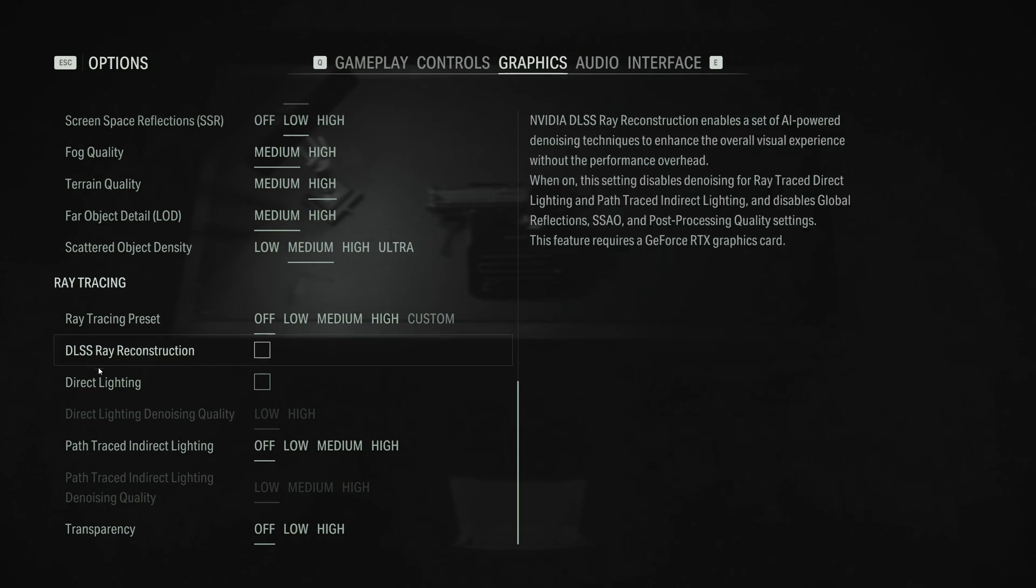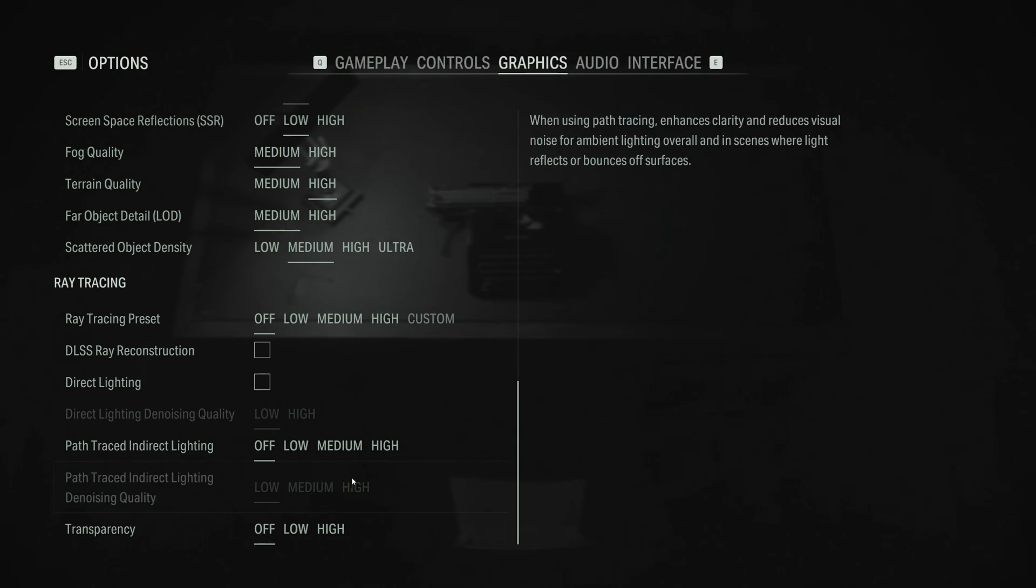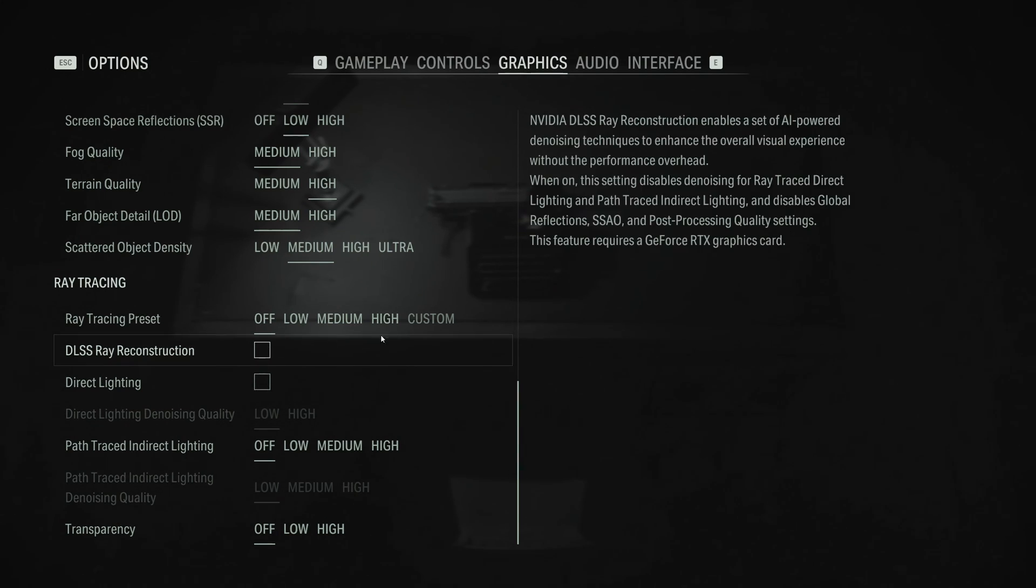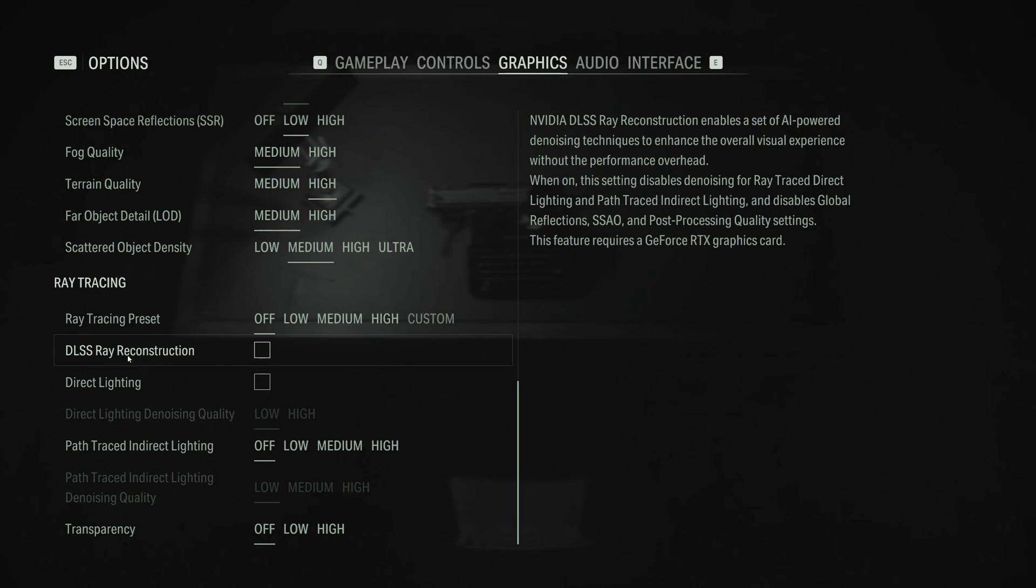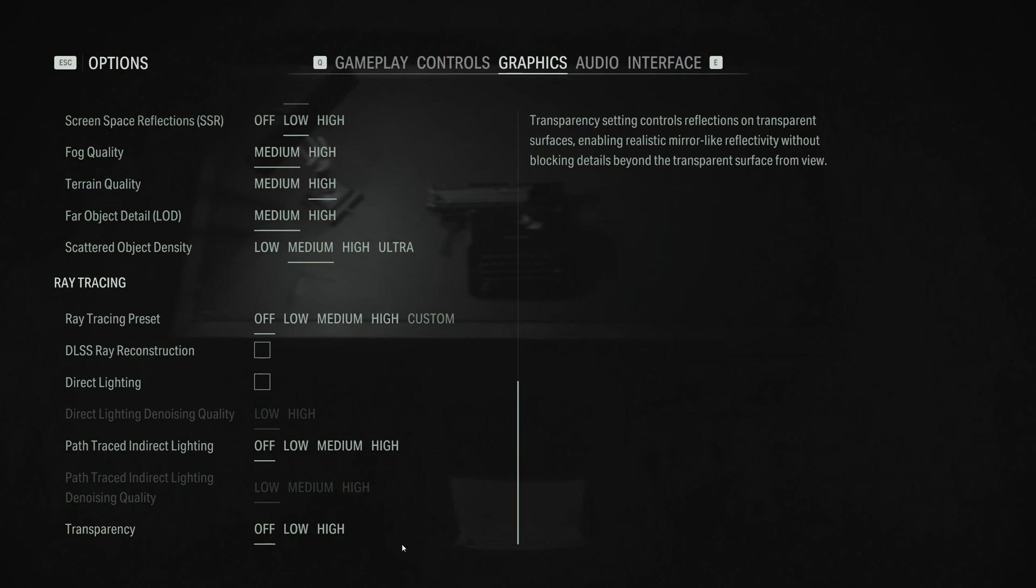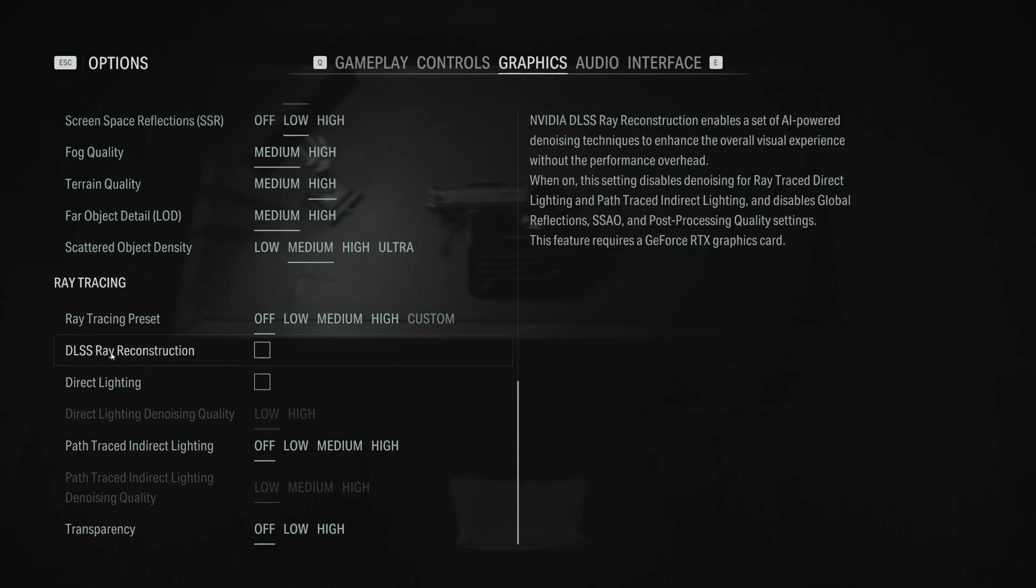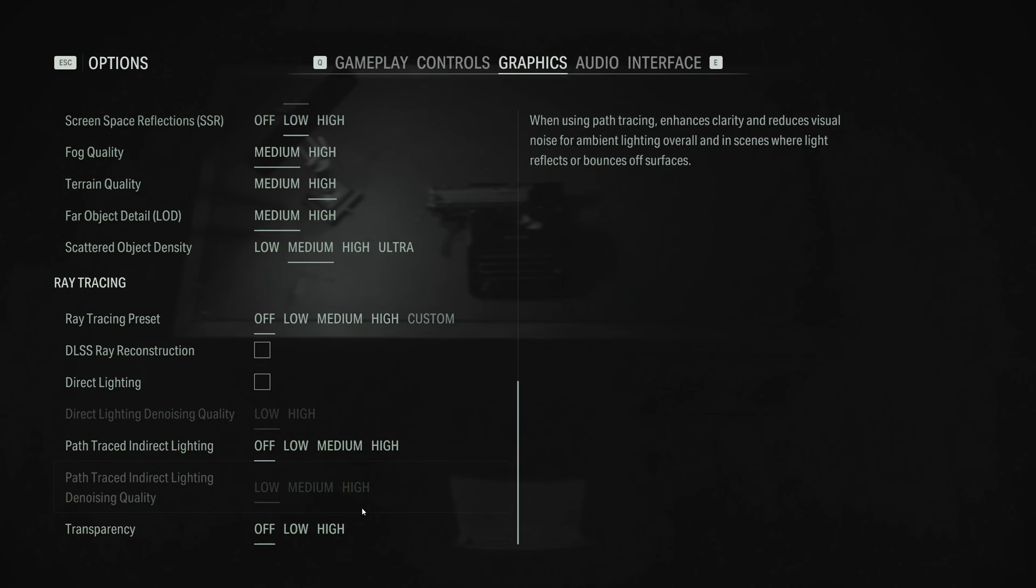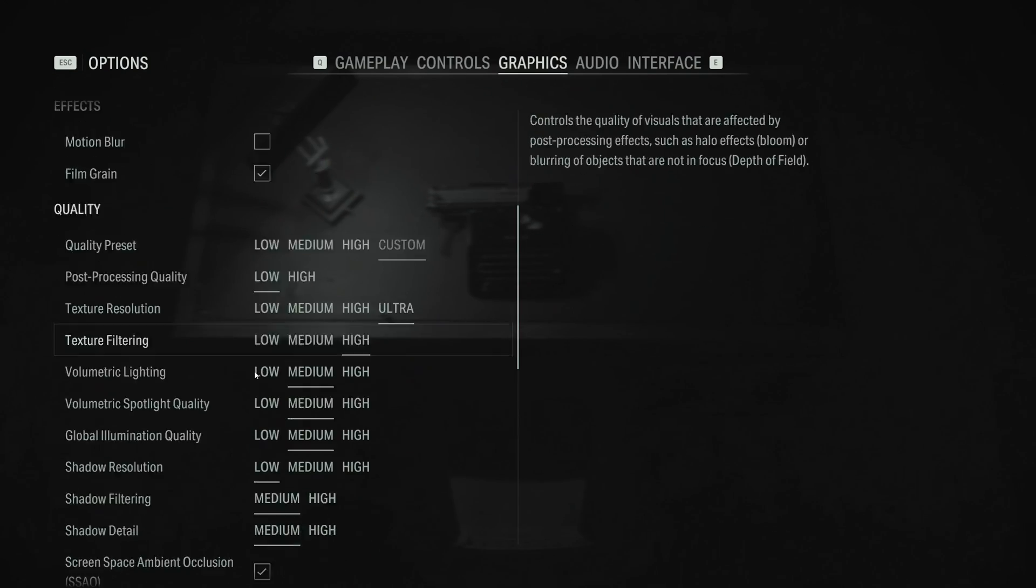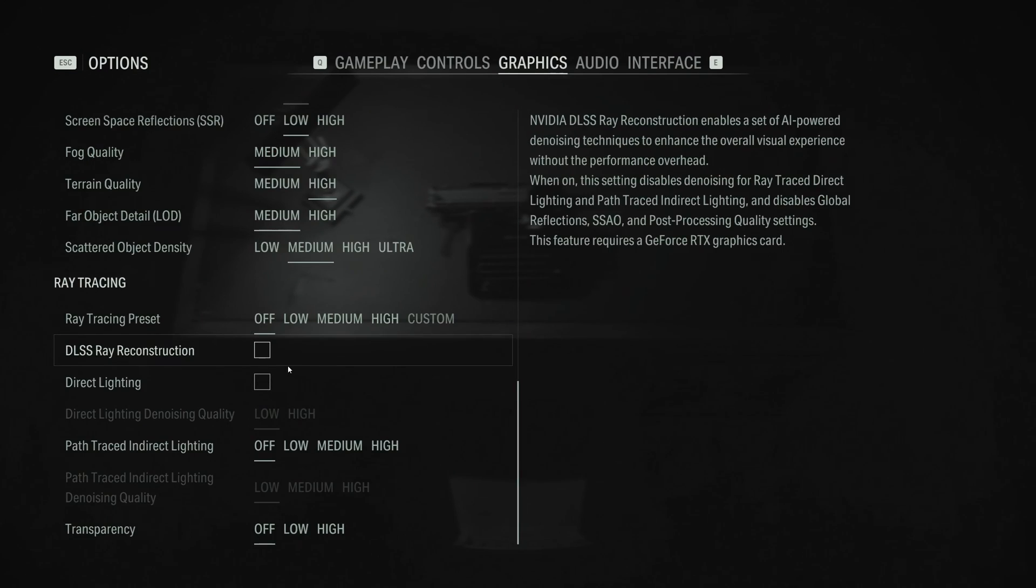After that, you have all those ray tracing settings that I'm not going to talk about necessarily today. Because for sure, if you're using ray tracing, you're going to lose a lot of FPS. But honestly, this game is amazing. All the parameters that you have for ray tracing, you have a lot of different options. And you have the frame generation to back it up. So that's pretty good.